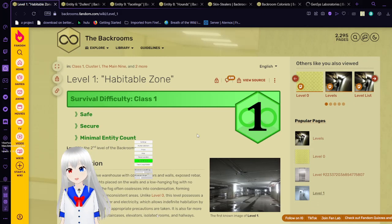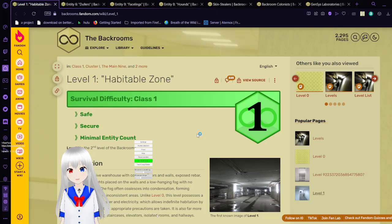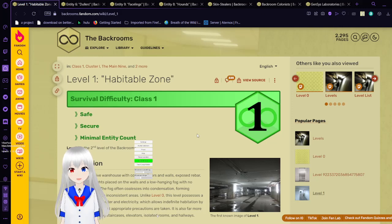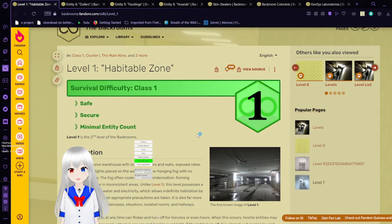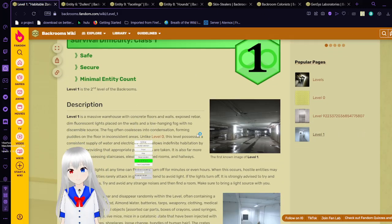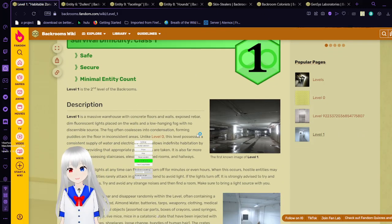This backrooms level is known for being safe, secure, and having a minimal entity count for a survival difficulty of class 1. Level 1 is the second level of the backrooms.